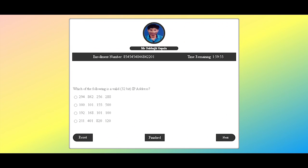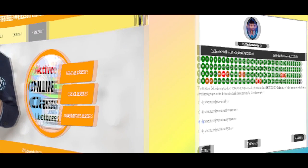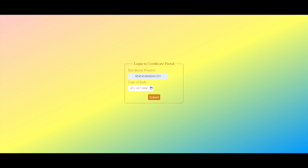100 questions will appear one after another, with four options for each question. You need to choose the most appropriate one among those four options. After the examination, check your exam status under the result menu.